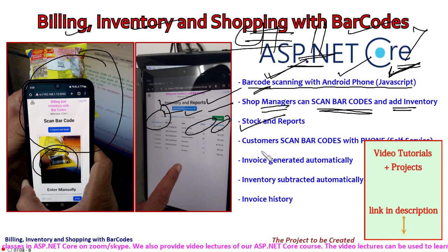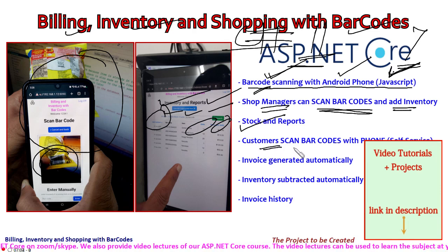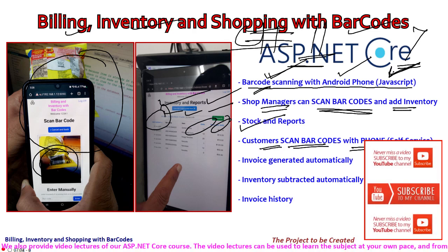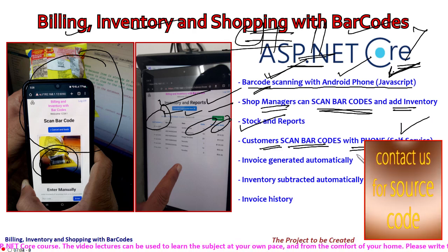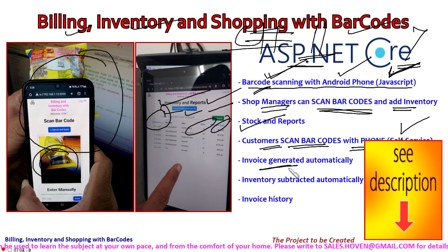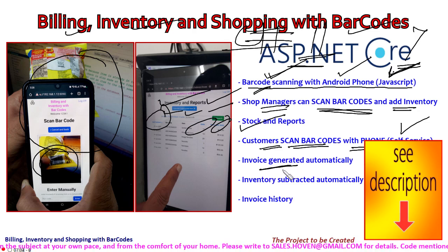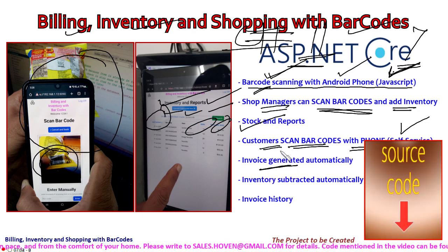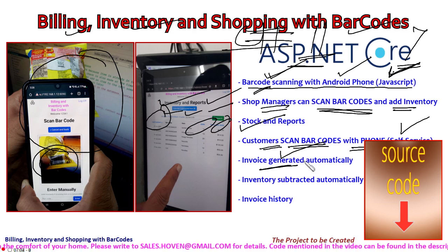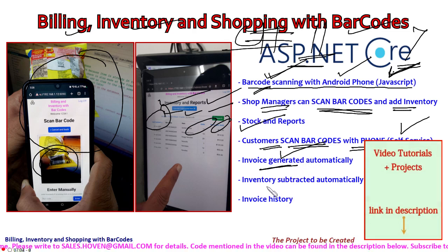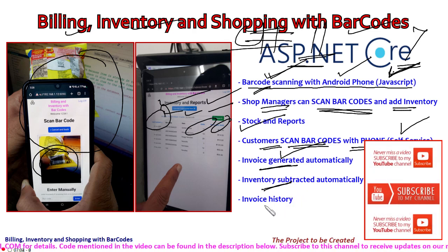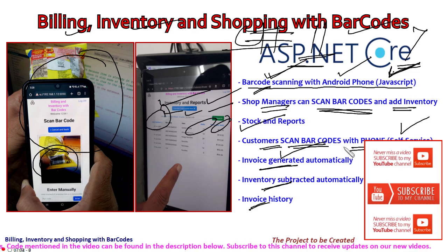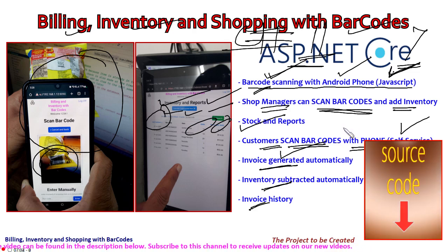Most importantly, customers can scan barcodes with their own phone. It is a self-service portal, which means it is an entirely new business idea. Invoices will automatically be generated as soon as the customer adds an item and decides to pay. Inventory is subtracted automatically, meaning inventory management is automatic, and invoice history is also available to the customer anytime.